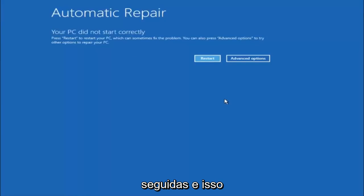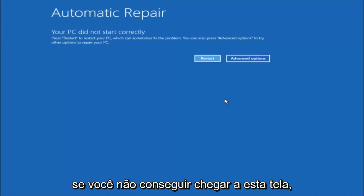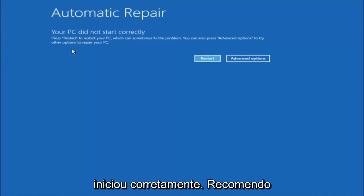And that will automatically launch the automatic repair utility in my case. If you're unable to get to the screen that says automatic repair, your PC did not start correctly.